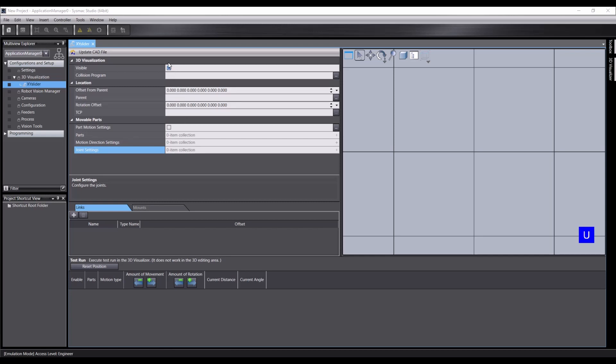First of all, we have visible, which sets whether this custom mechanic is visible in the 3D visualizer. We can set a collision program, which is a script that will be called if a collision is detected between this custom mechanic and another object. We can set a parent object and an offset from that, and a rotation offset. And these are all fairly standard for most of our objects.